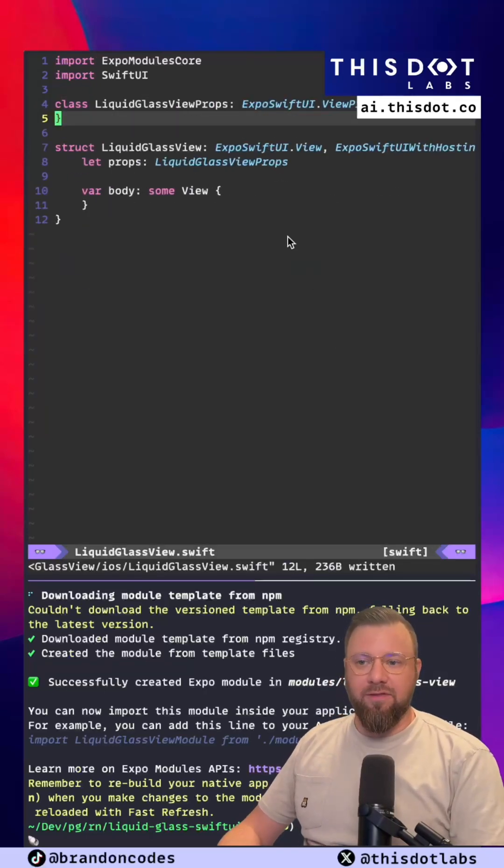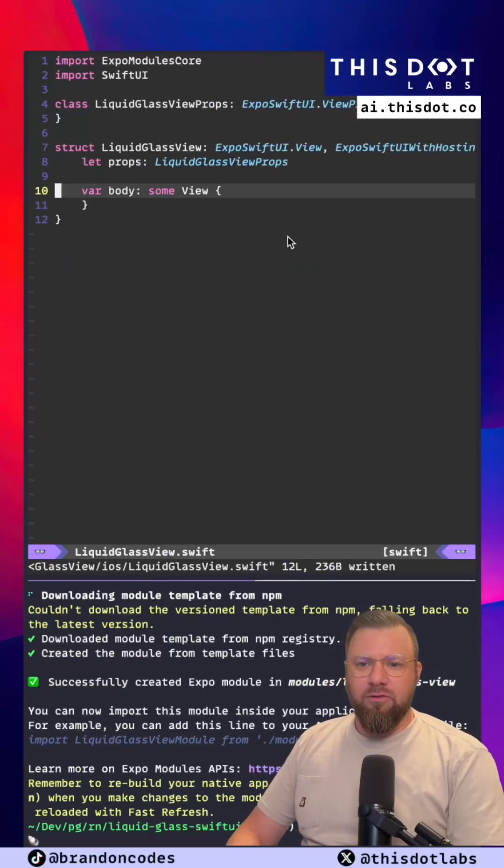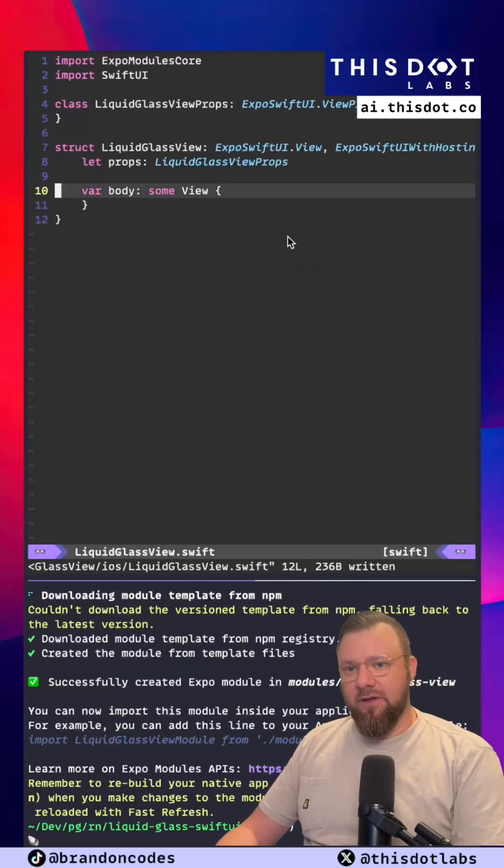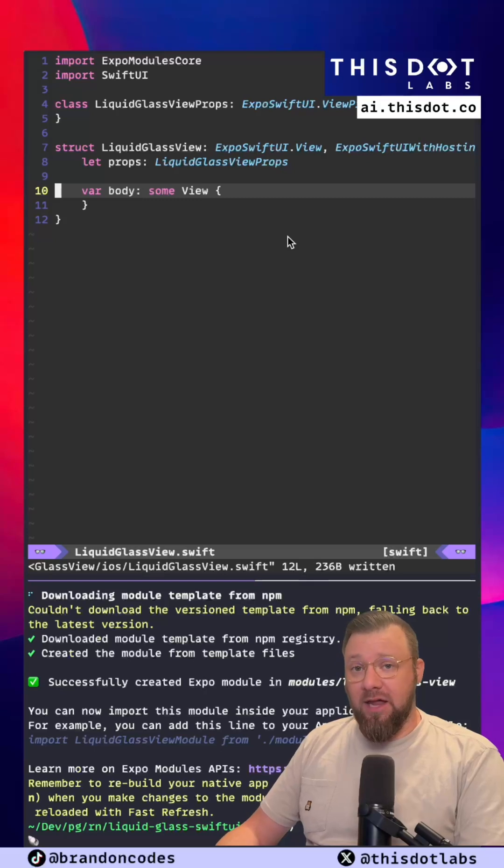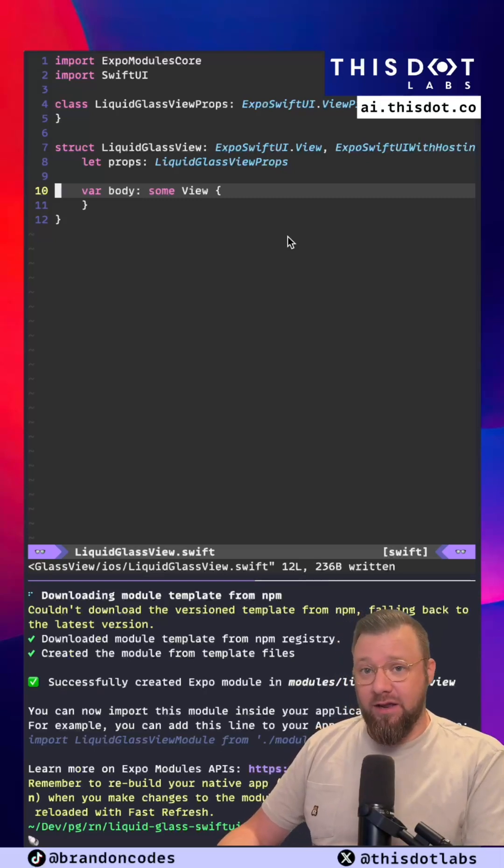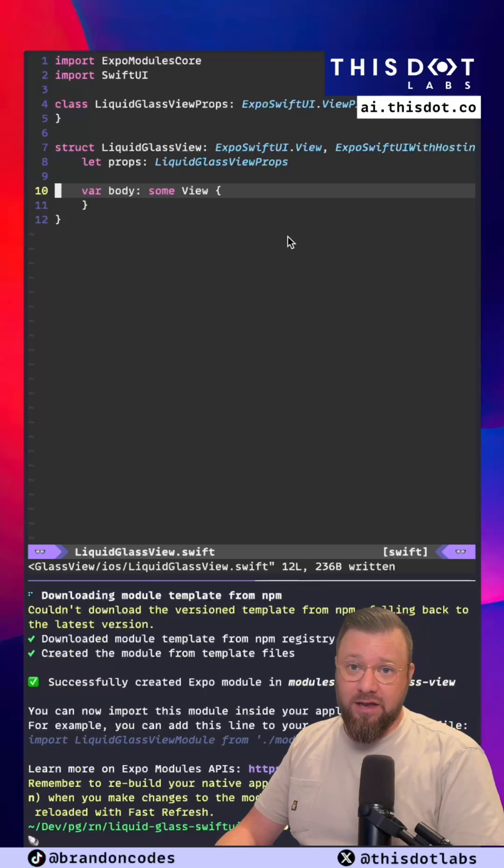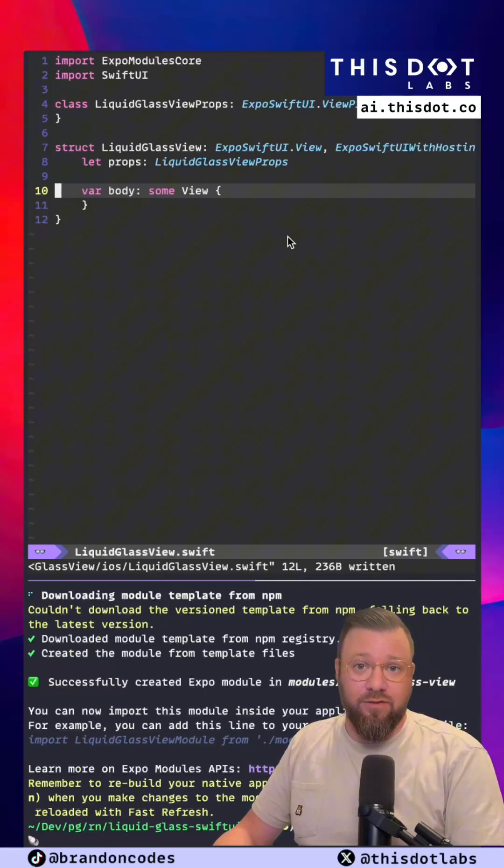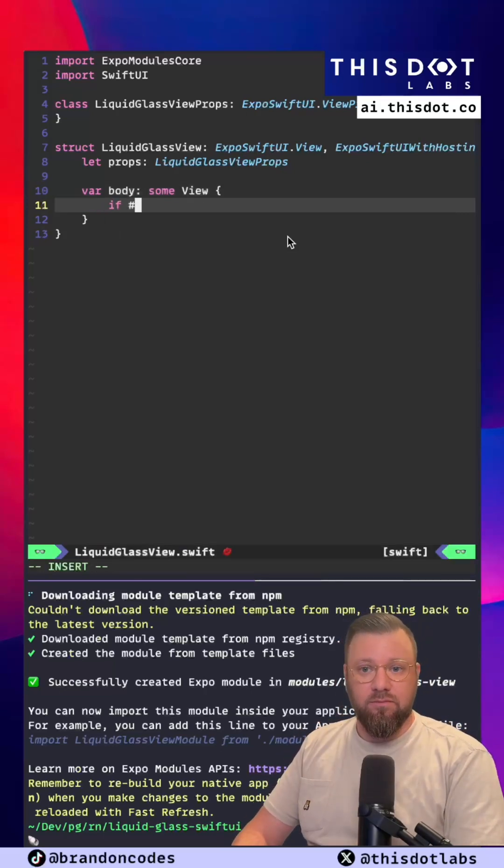Okay we've got the basic skeleton of the view set up. Now I'm just going to make some modifications to apply the glass effect to whatever child is passed to this component if we're running iOS 26 and if we're not running iOS 26 we're just going to render the children out as they're given to us.